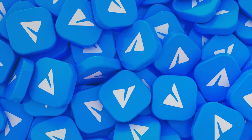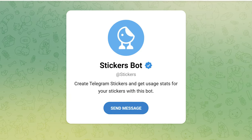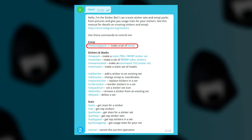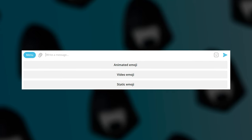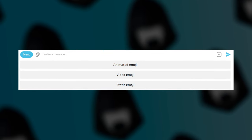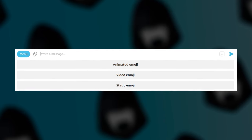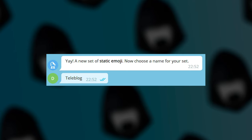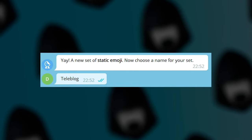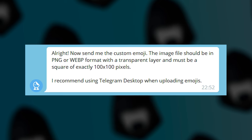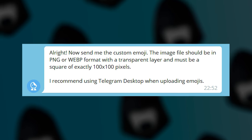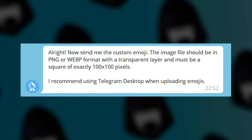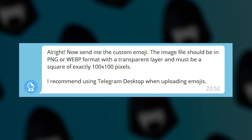To do this, open the official stickers Telegram bot in the messenger. In the window that appears, select New Emoji Pack. The bot will ask you what type of emoji you want to add – in my case, it's static, that is, static emoji without animation. Click on the word. Then you have to set a name for your emoji pack. The bot suggests you do it with the PC version of the messenger, but overall you can try it on your phone too.